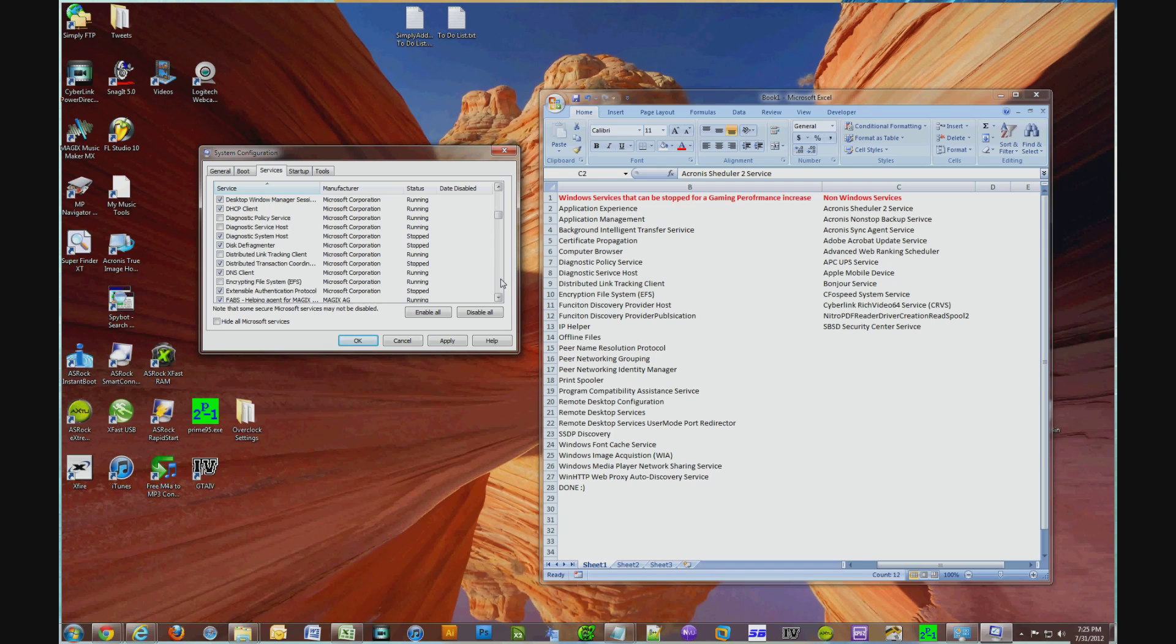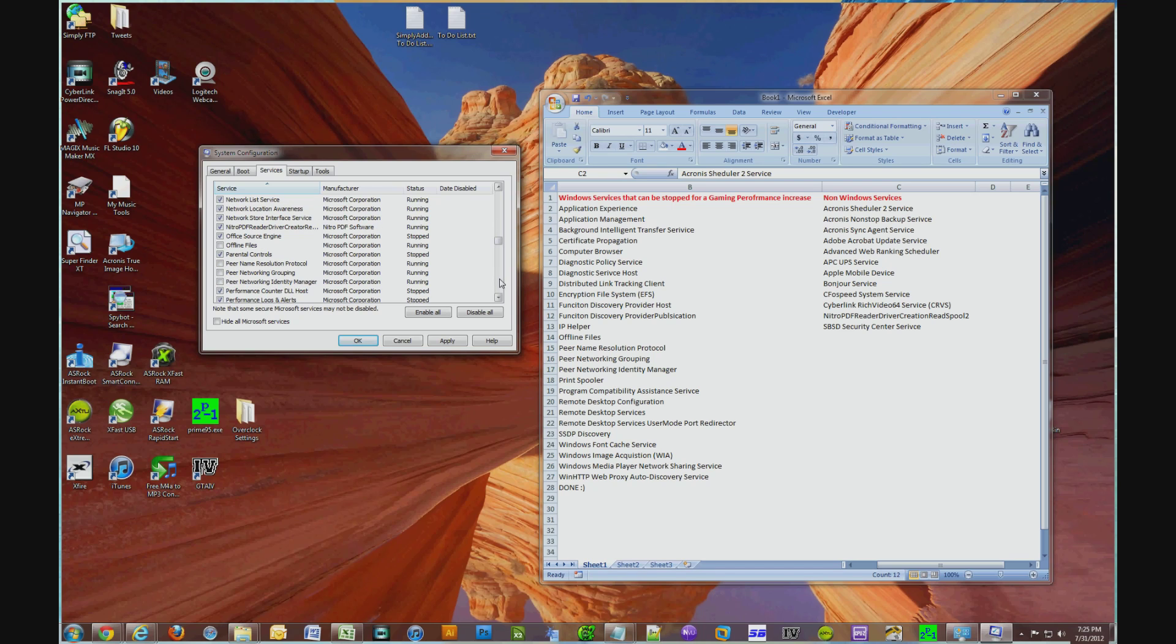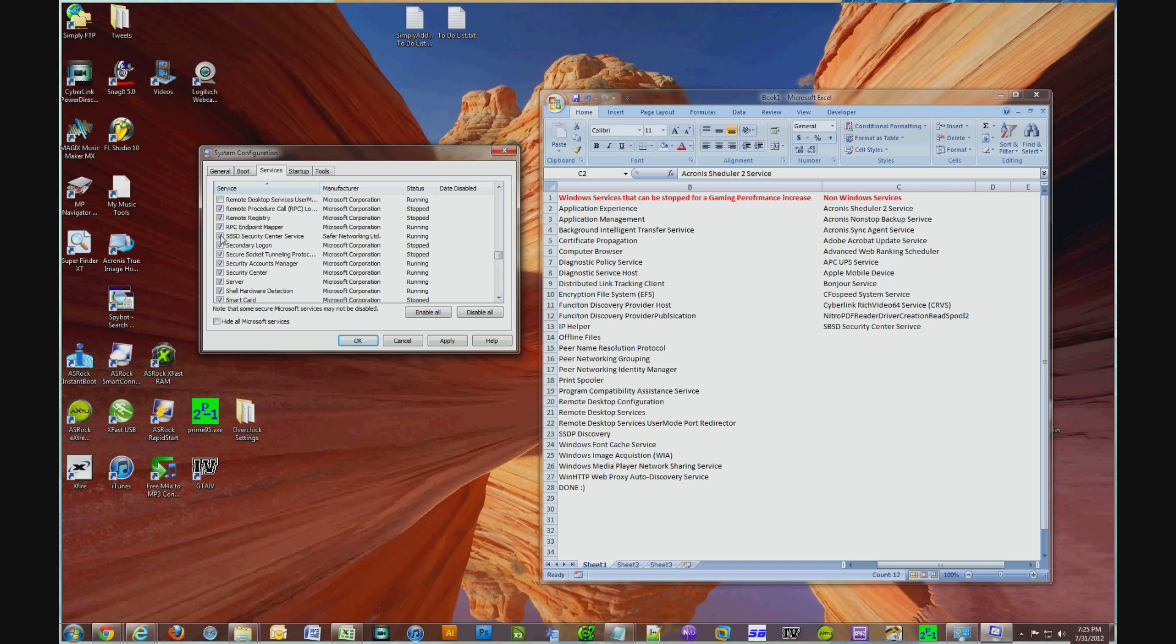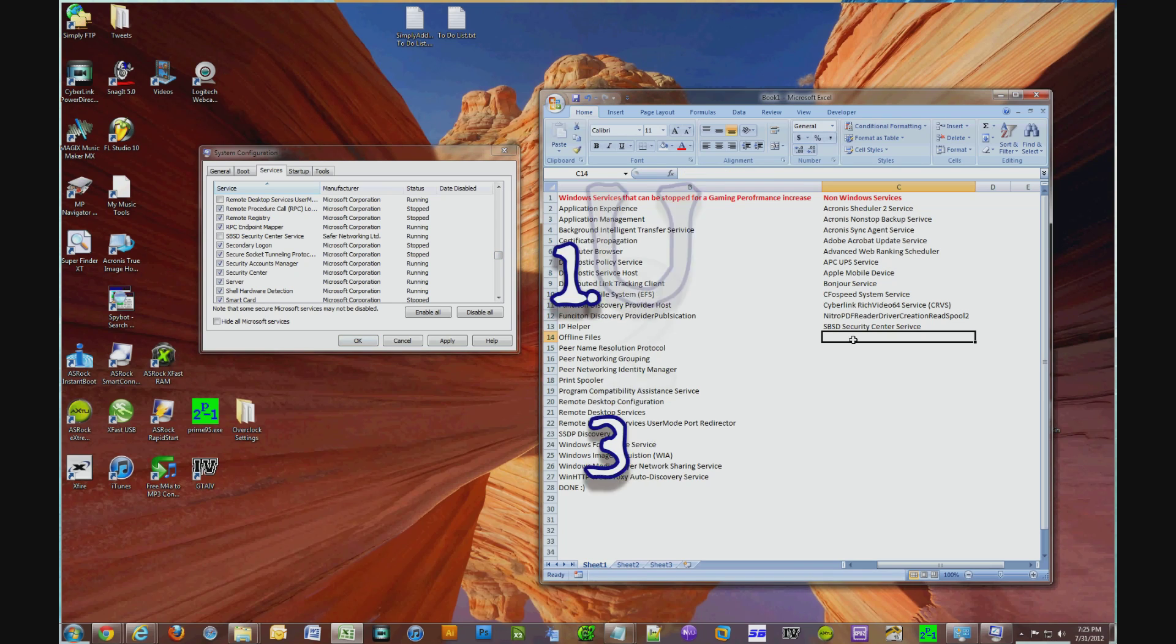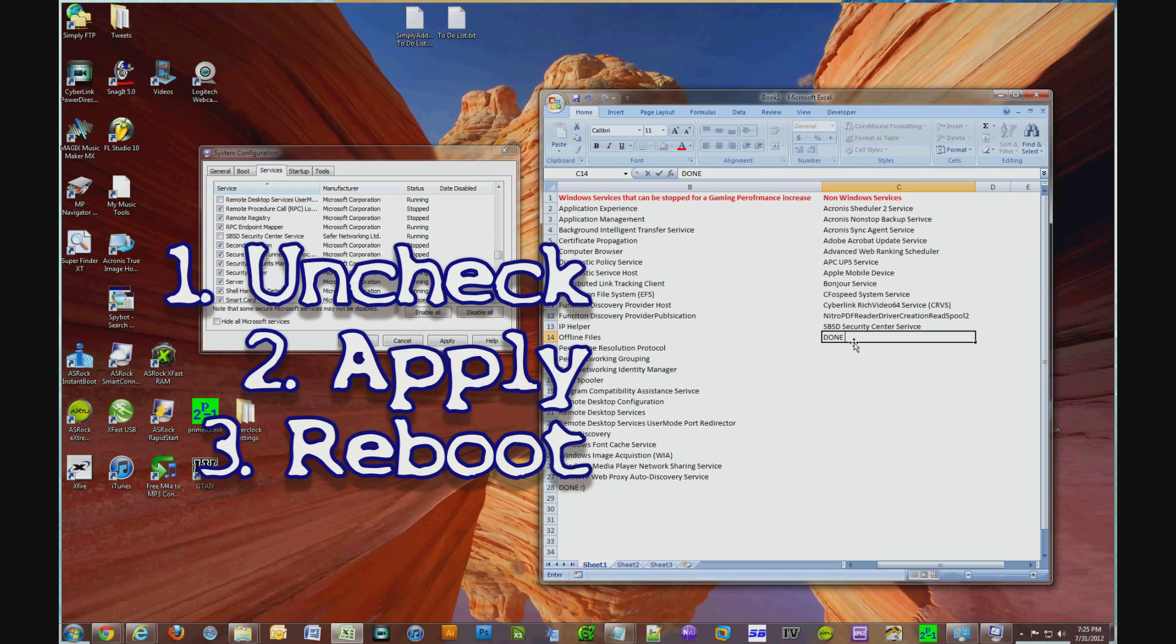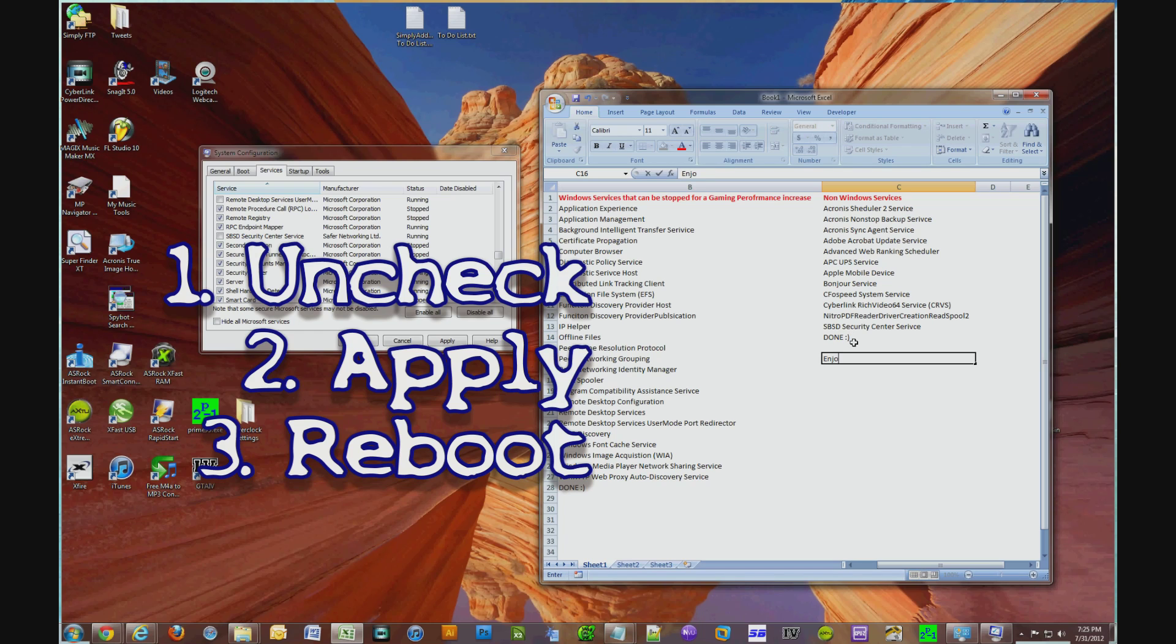So once again, these are the processes and services that I have identified on my own computer running my own set of applications and games. This video just gives you an idea like if you uncheck all these as I have on my computer and you run your game, you should get increased frame rates because your memory will be freed up and your CPU resources will be freed up.